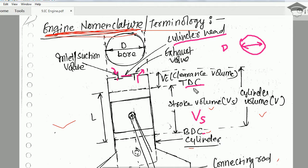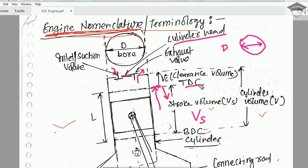Top dead center (TDC) is the position of maximum compression — the piston cannot move above this point, and at this point the velocity of the piston is zero. Similarly, the piston cannot go beyond the bottom dead center (BDC) — the piston reaches that point, velocity becomes zero, and then the piston accelerates upwards again.